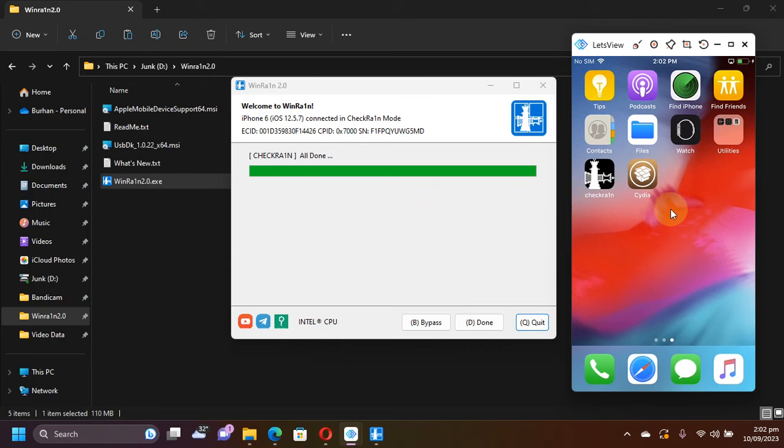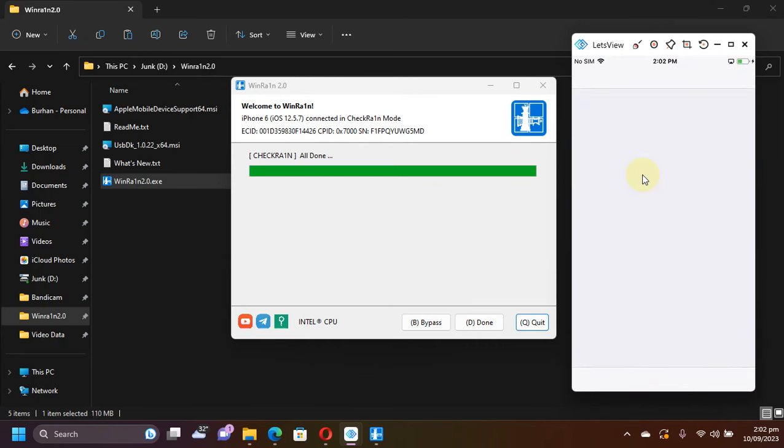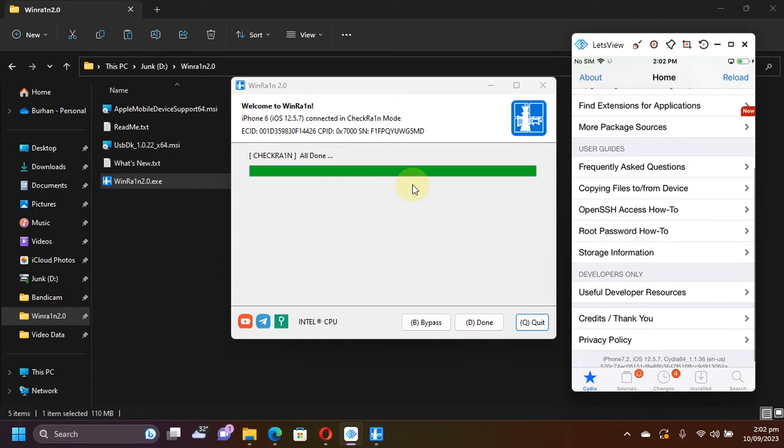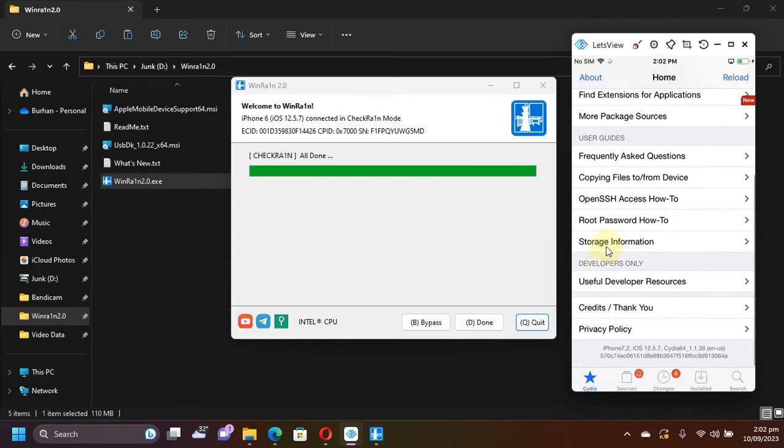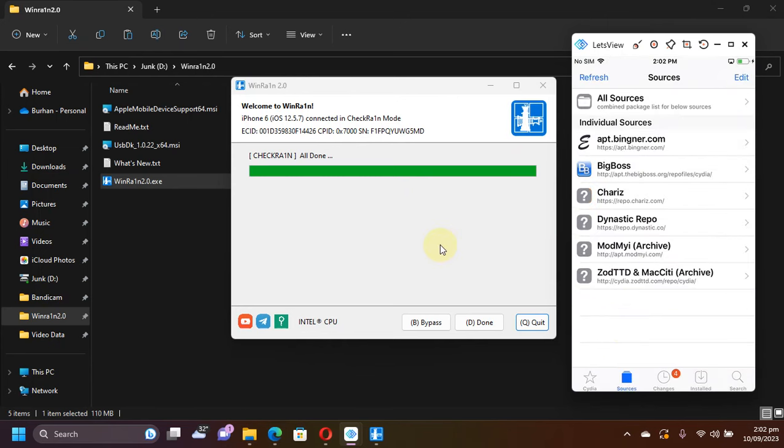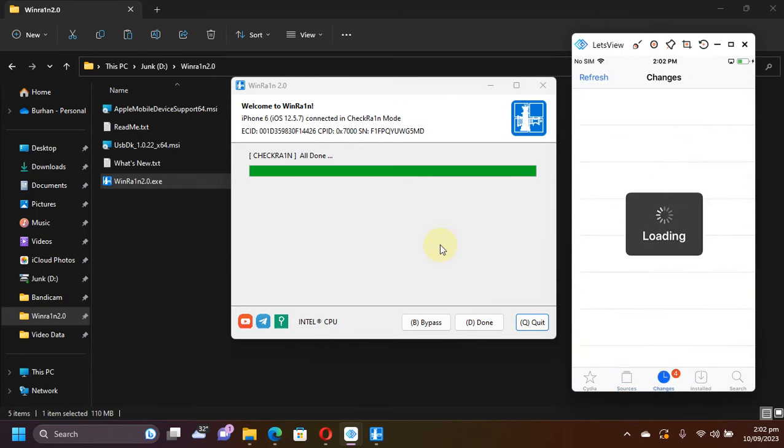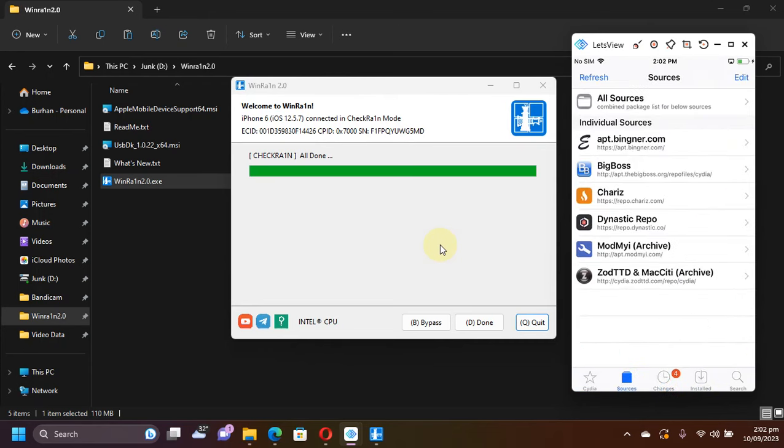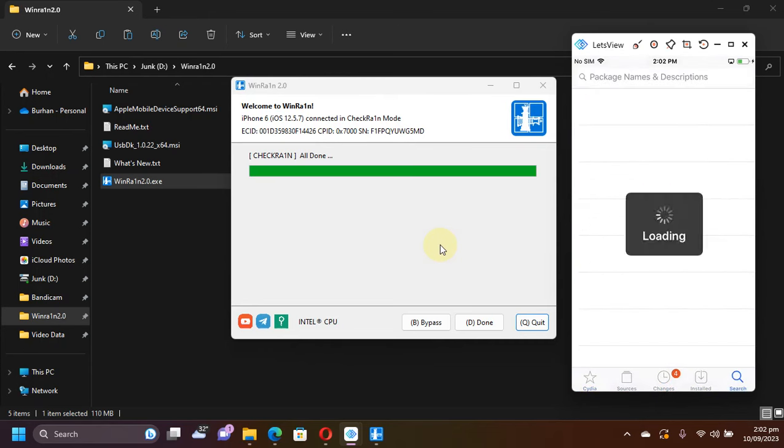And there you go guys. We have Cydia. Let's open it. Now let me show you the version. So 12.5.7 iPhone 6 and it is successfully jailbroken and you can see everything is properly populated. No problems whatsoever.